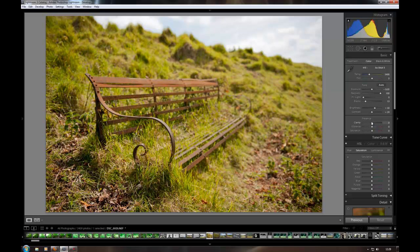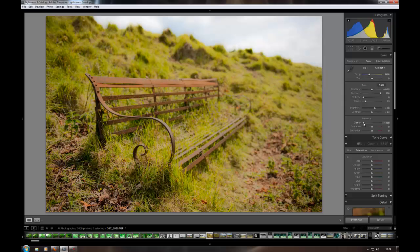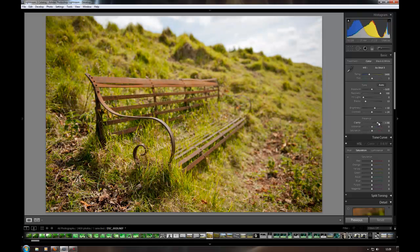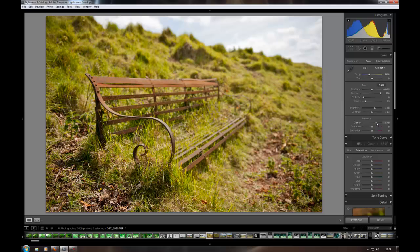Clarity. What clarity does is it sharpens up the midtones. You can see if I bring it down to minus 100, the image looks quite out of focus. And as I bring the slider up, you can see it pulls all these midtones sharp. I'm going to leave that about there.